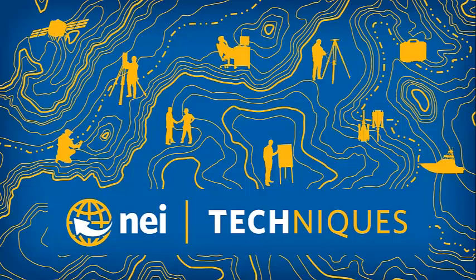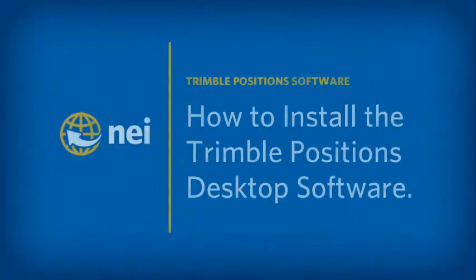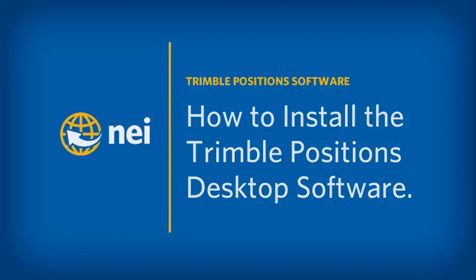Hello. My name is Eric Bach, and welcome to another session of Techniques, brought to you by NEI. In today's session, we'll cover how to install the Trimble Positions desktop software.